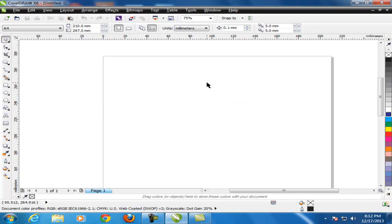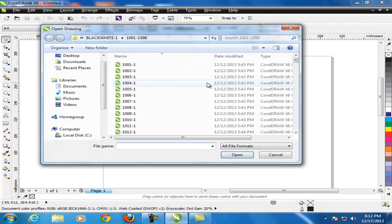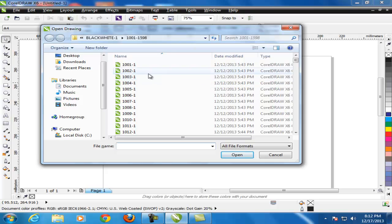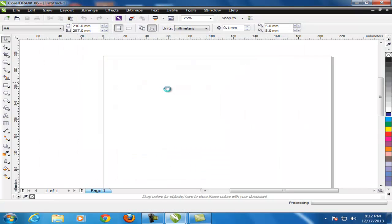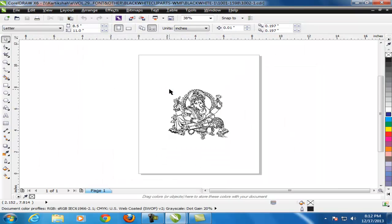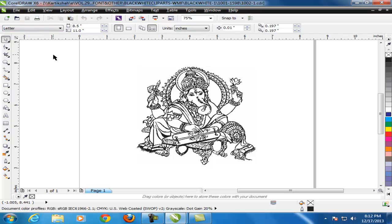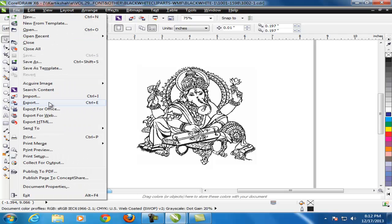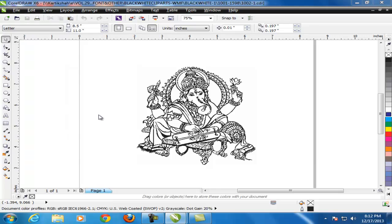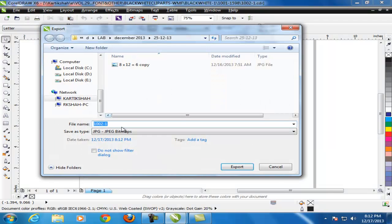First open any .cdr file. Now if you want to convert into .bmp or .tiff or .ai file, just go to the file menu. Click on the export option.